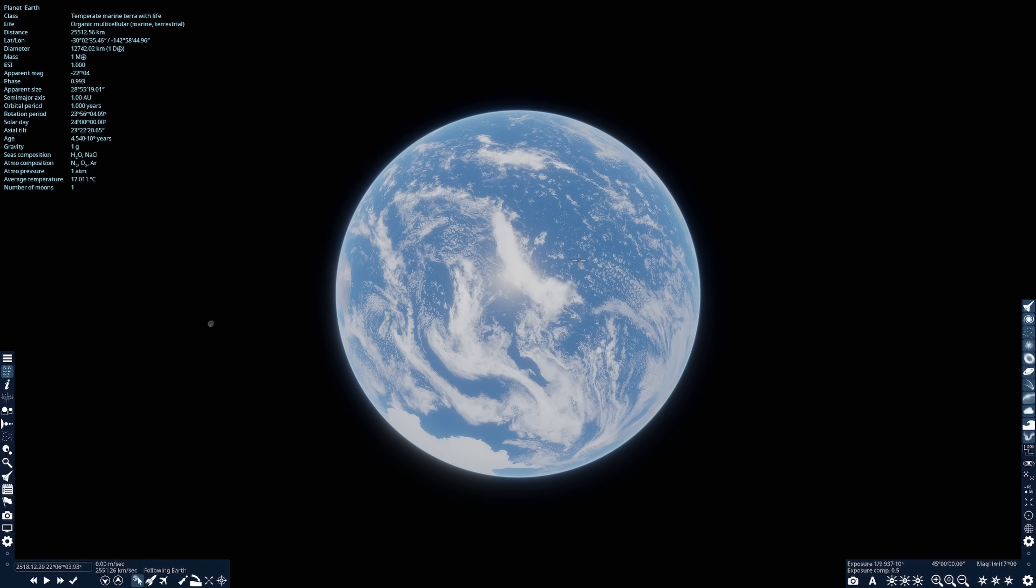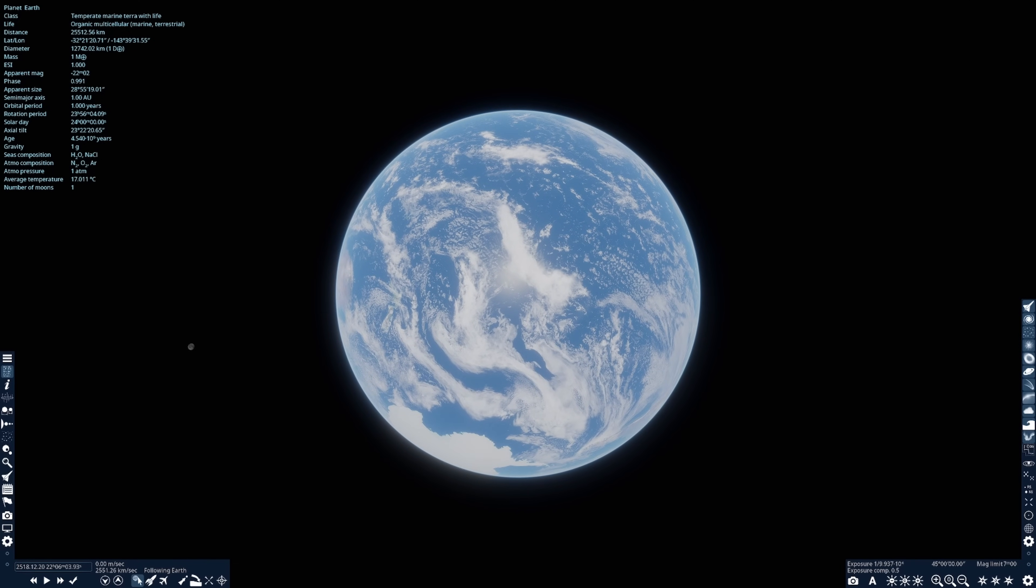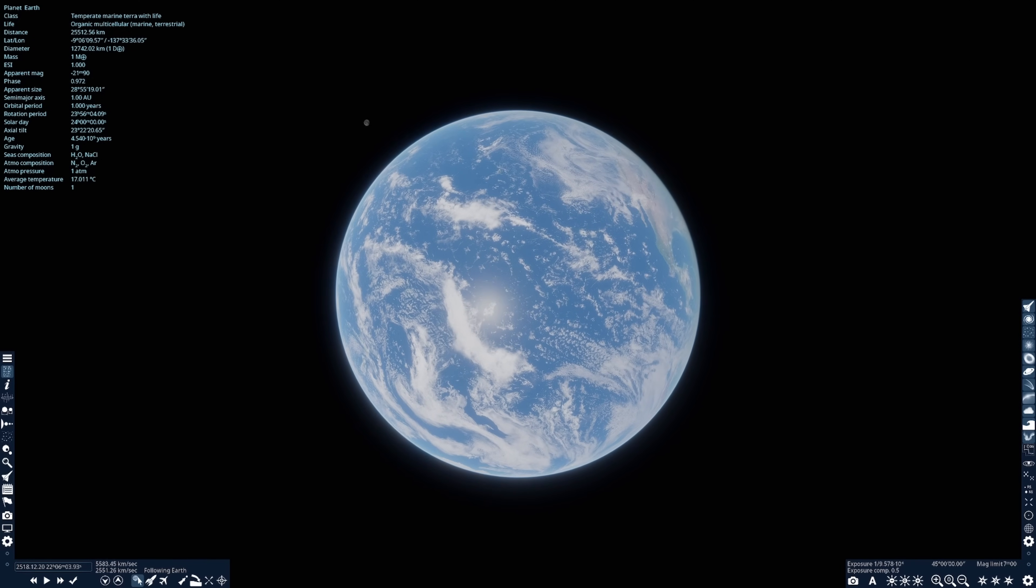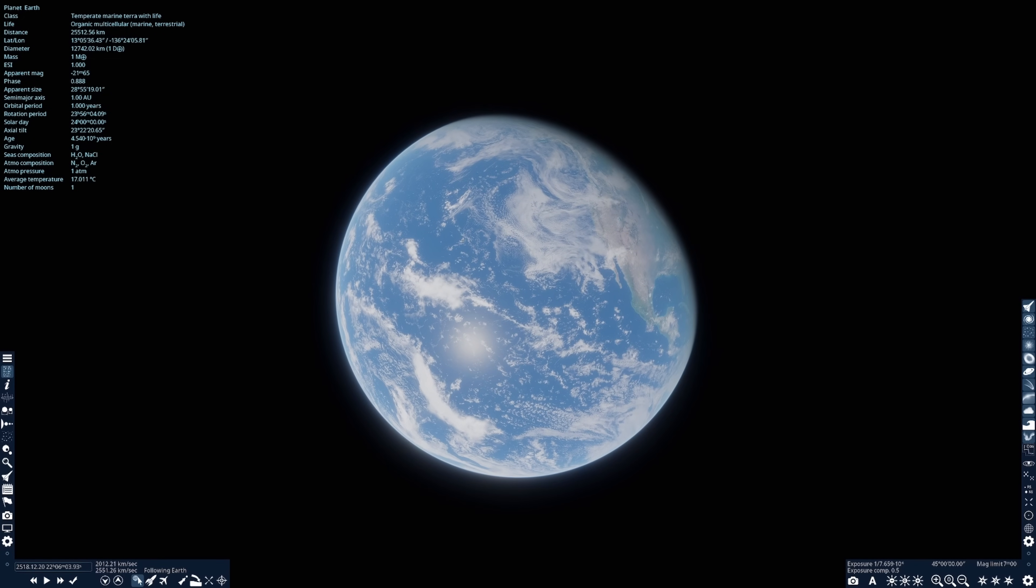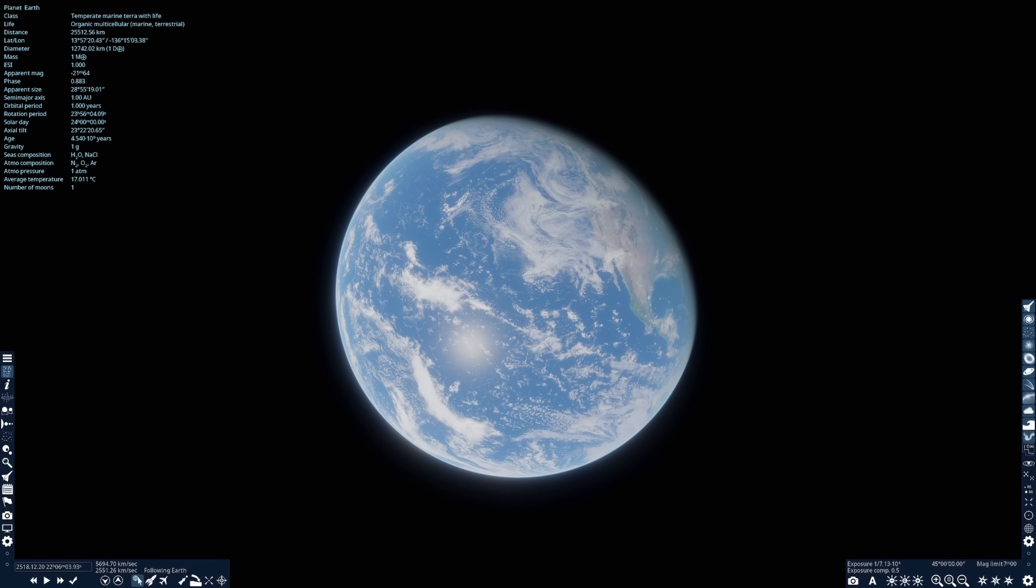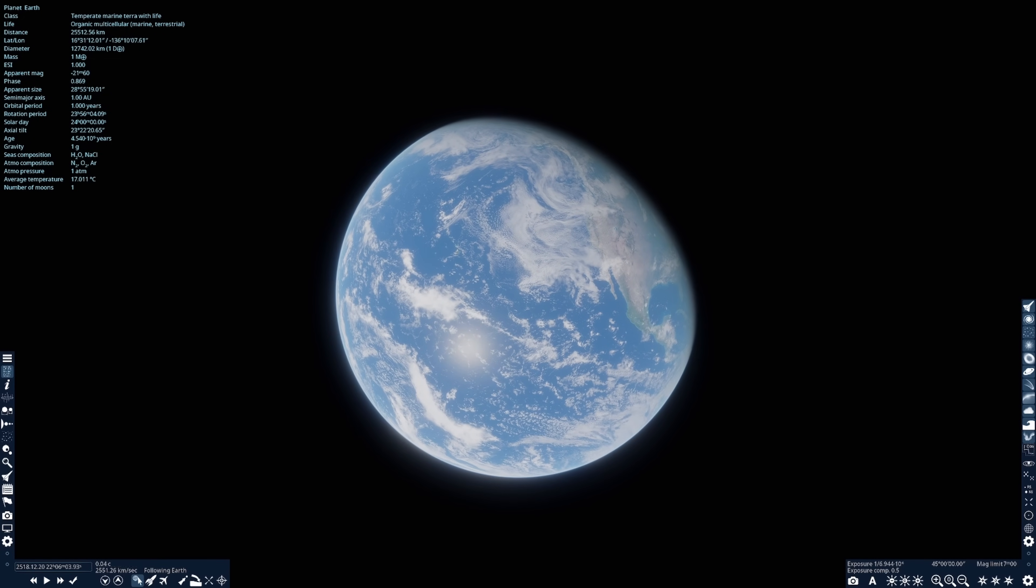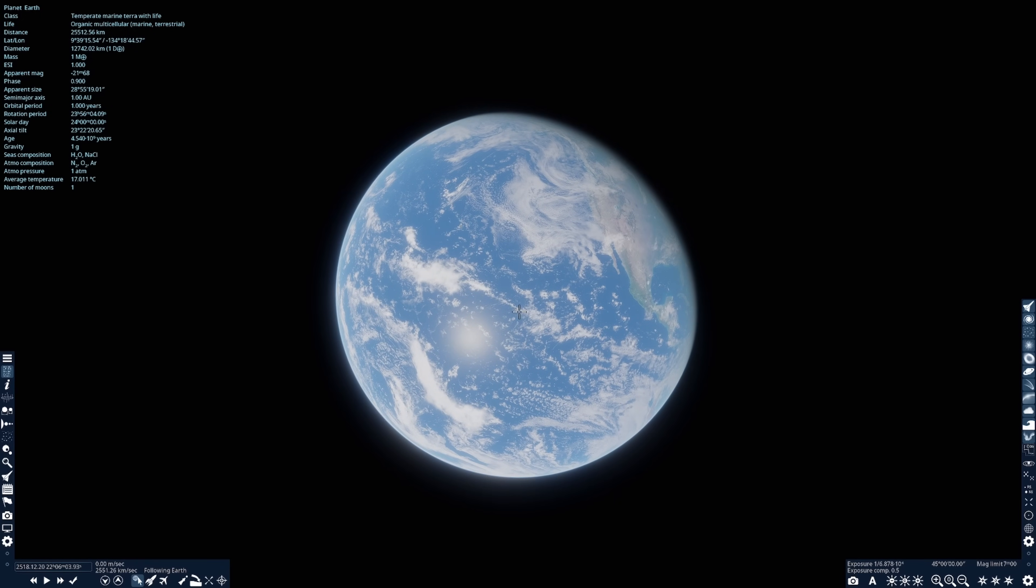So I put Antarctica at the bottom of the screen, presenting us with an orientation of Earth closer to what we're used to seeing. Now I'm going to orient our perspective a little into the Northern Hemisphere, and we can see the west side of North America, along with Mexico and Central America.